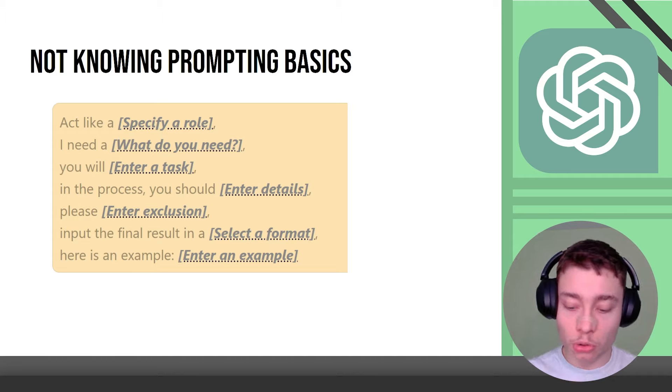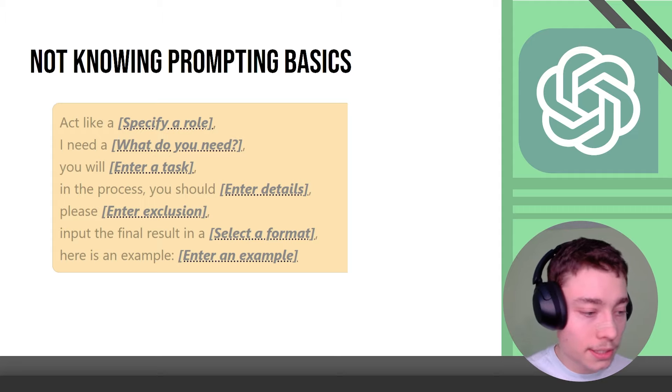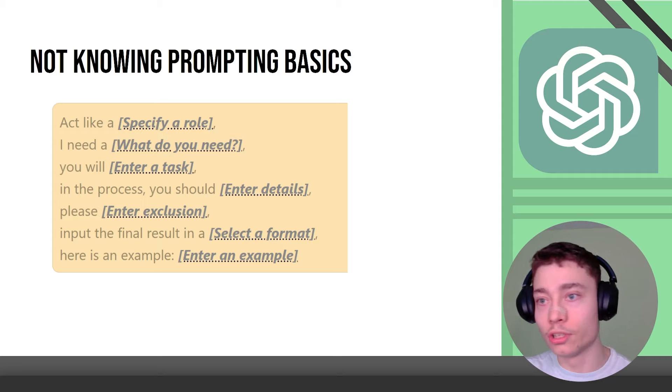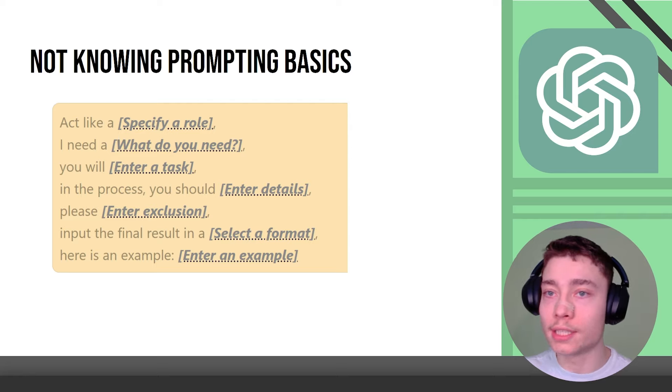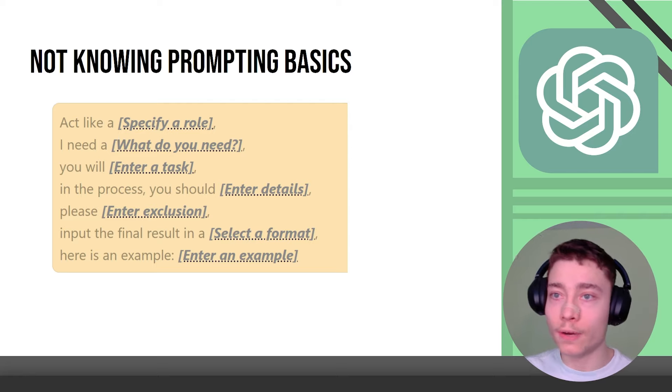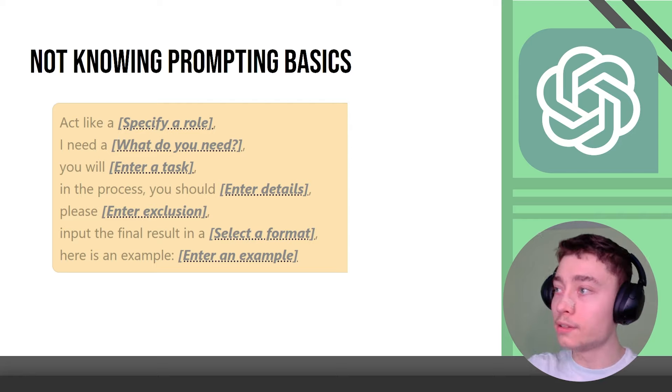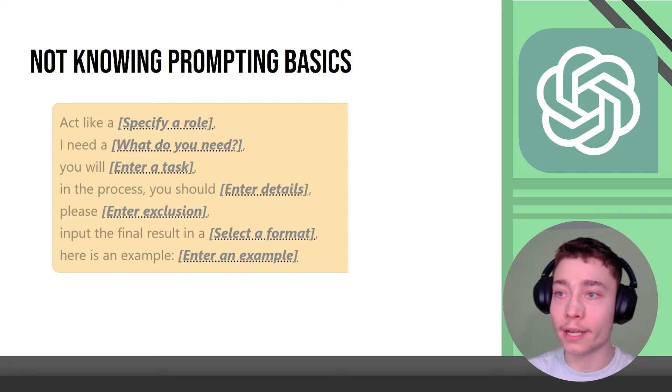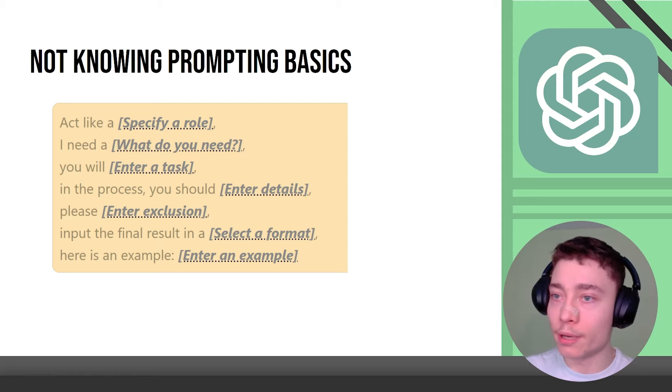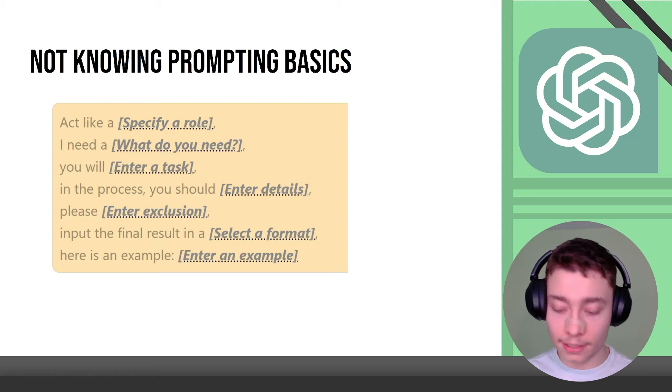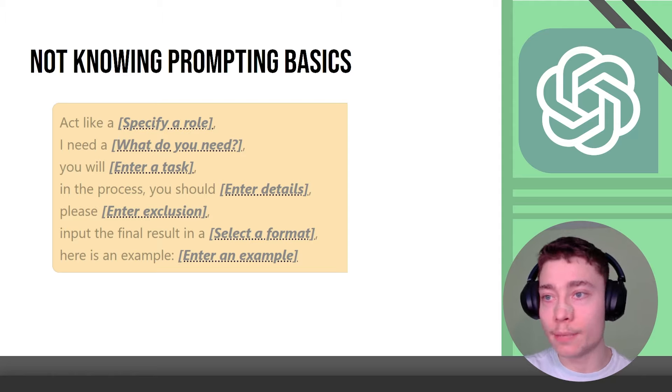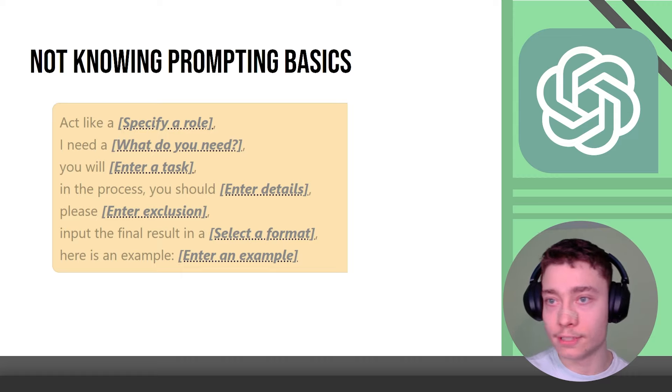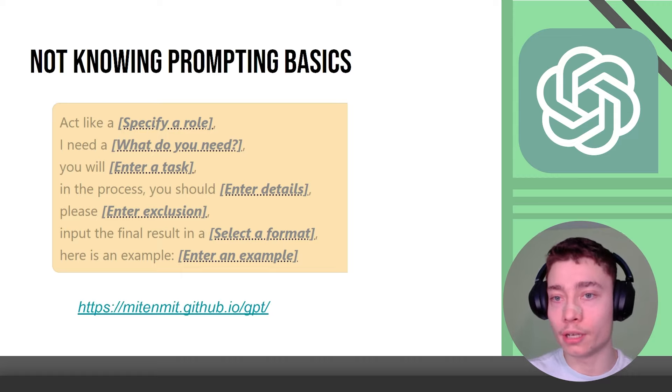You will. What will the AI do? In the process you should add details. Please enter exclusion. So please don't include fish whatever. Again you don't have to use all of these but you have to understand them. Input the final result in format so you can do bullet list, table, you can do paragraph, you can do CSV, HTML, code blocks like there's so many formats and you give it relevant examples like at least 5-7. And if you know this structure your prompts will instantly become better.